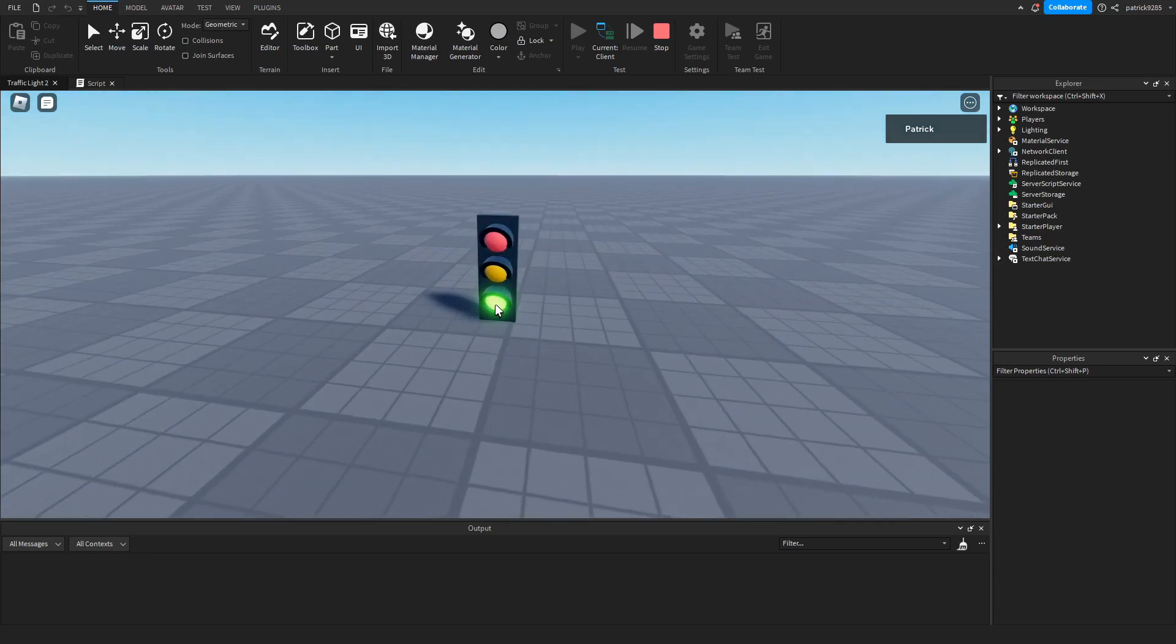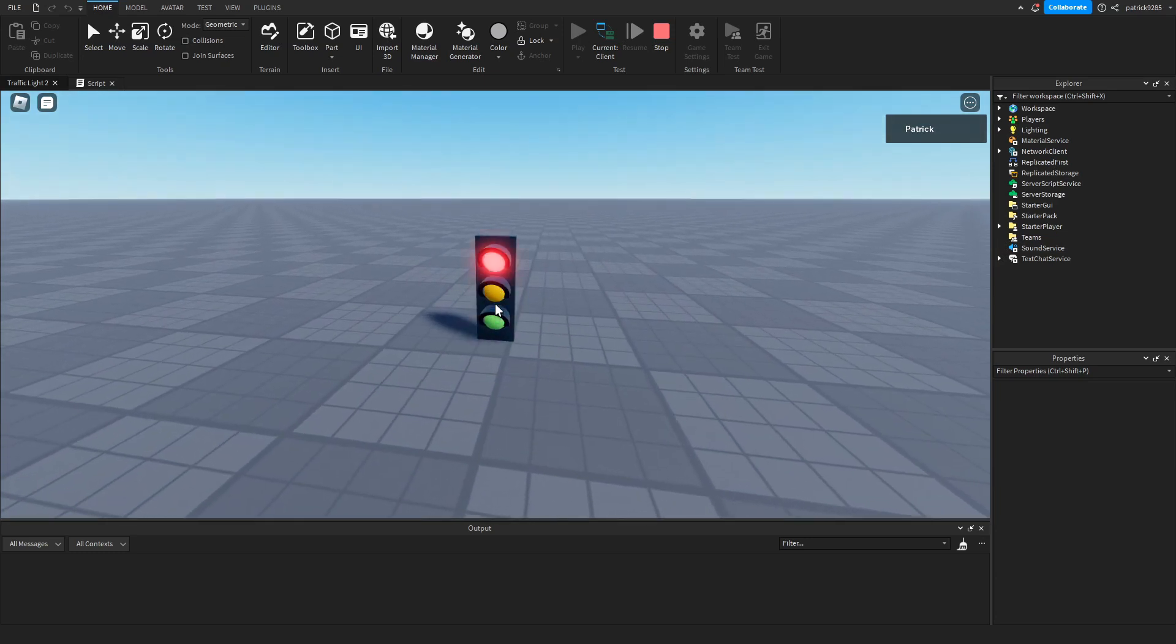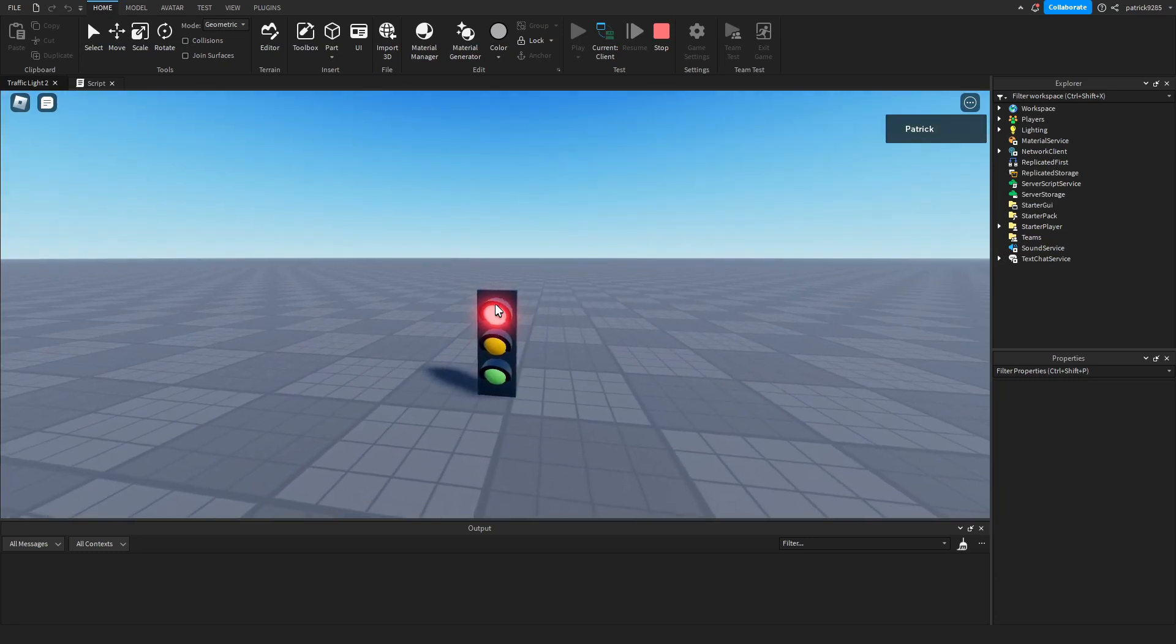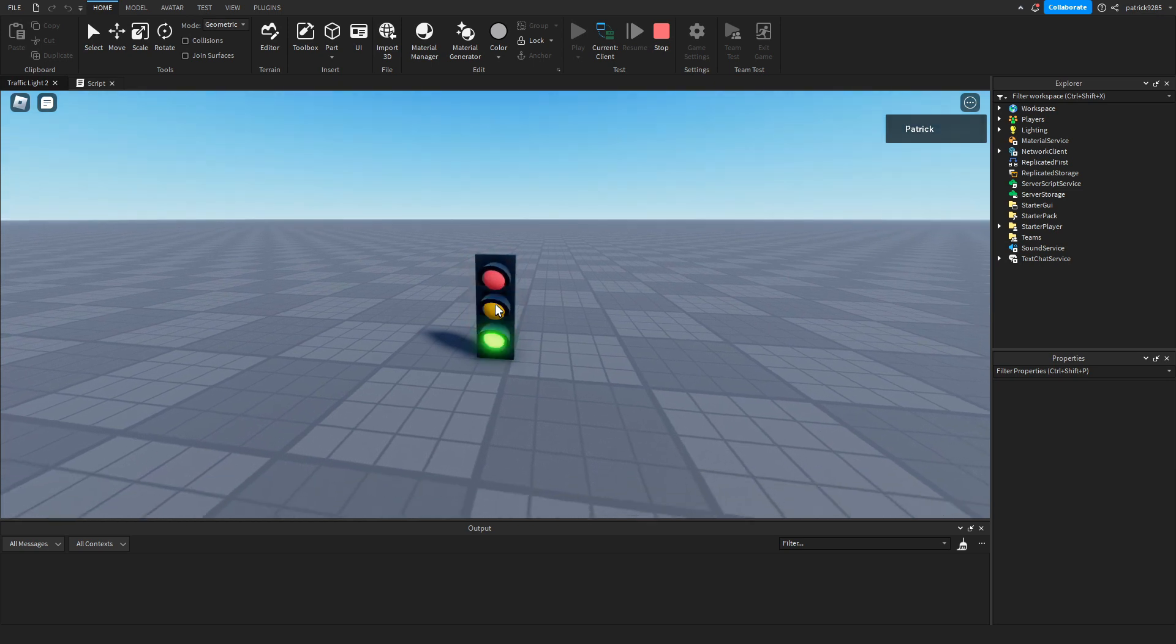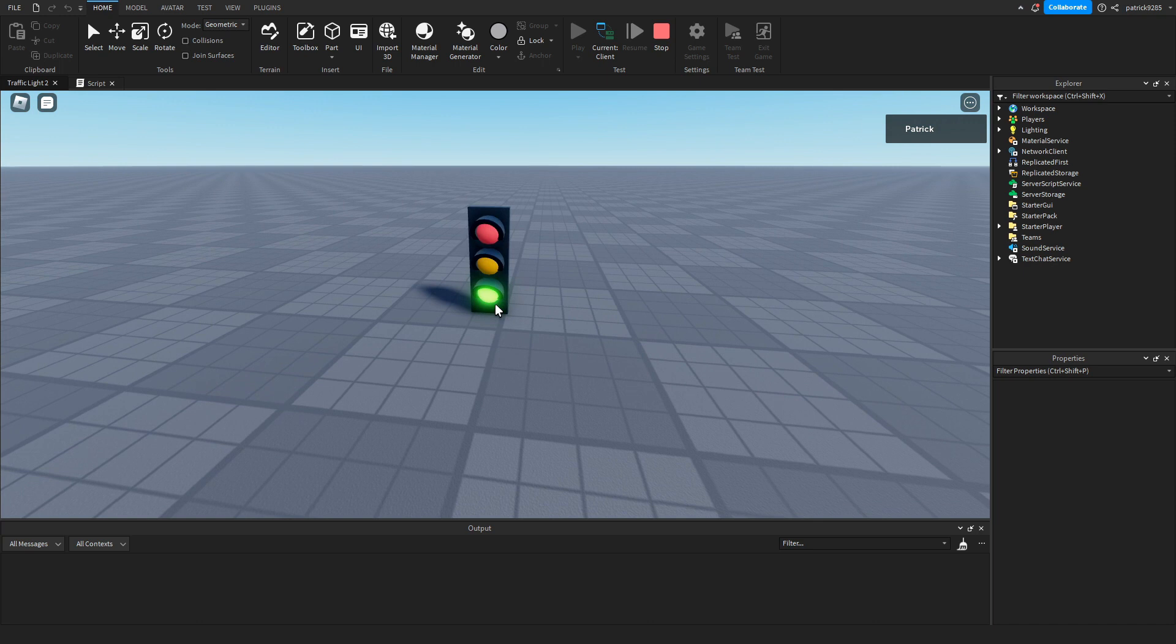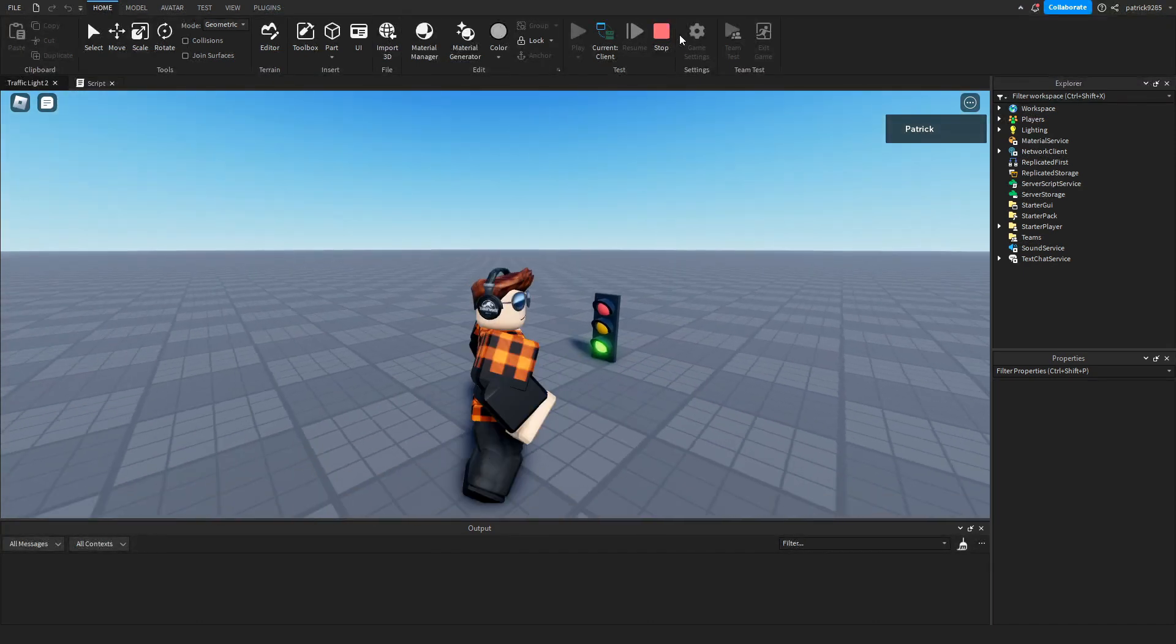Okay, so the green is on for five seconds. Then it switches to yellow and then red. Then red is on for five seconds. Then it switches to yellow and green. So it works.